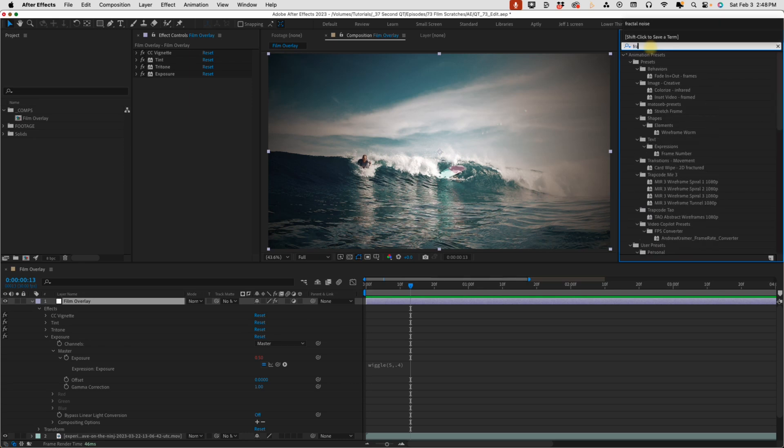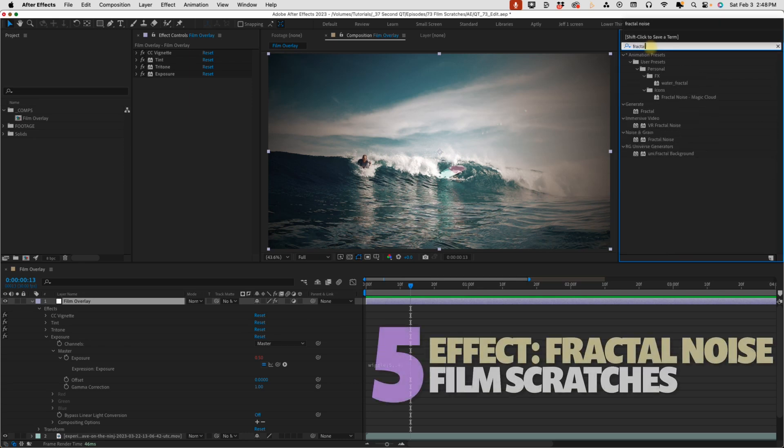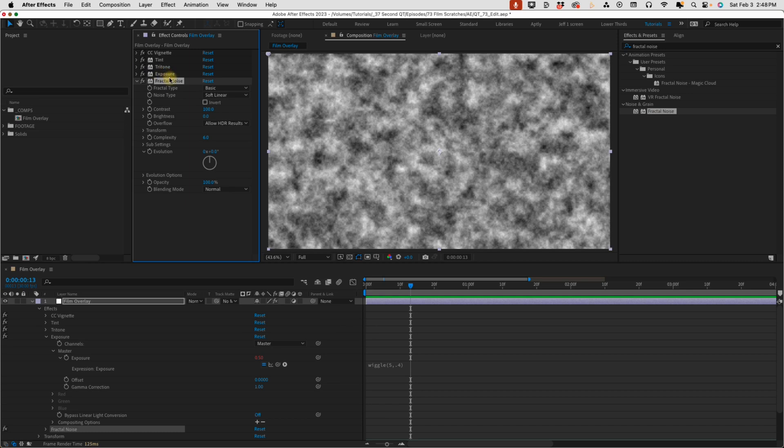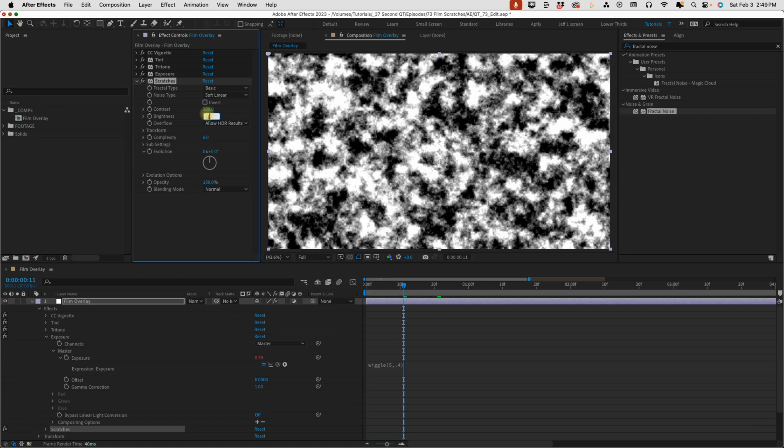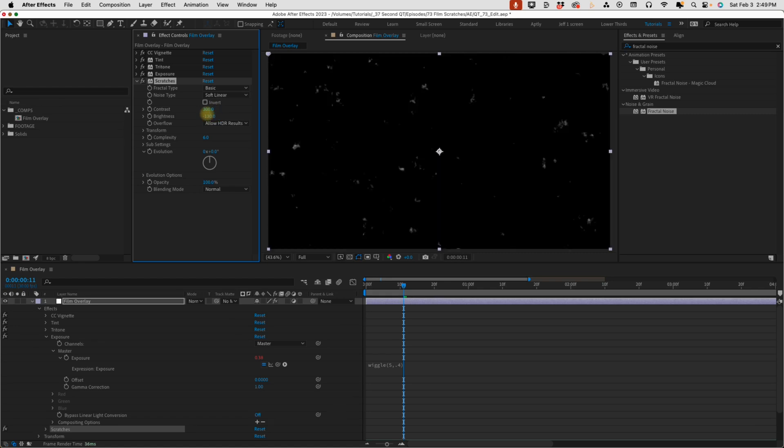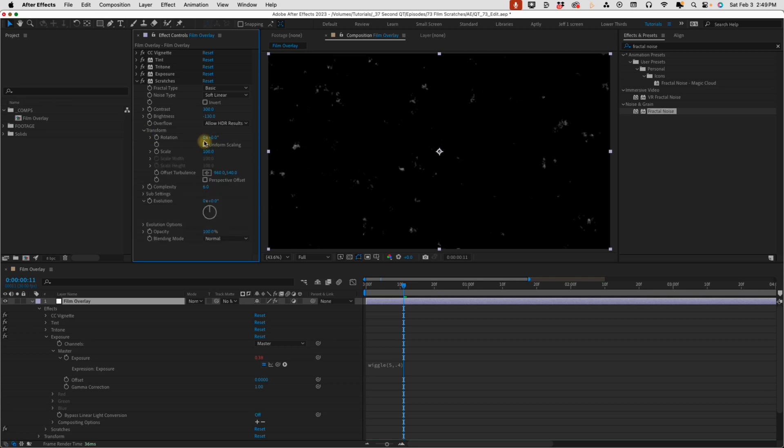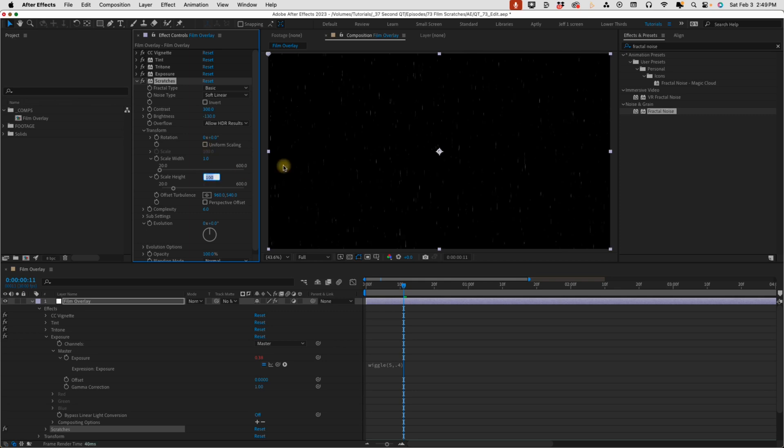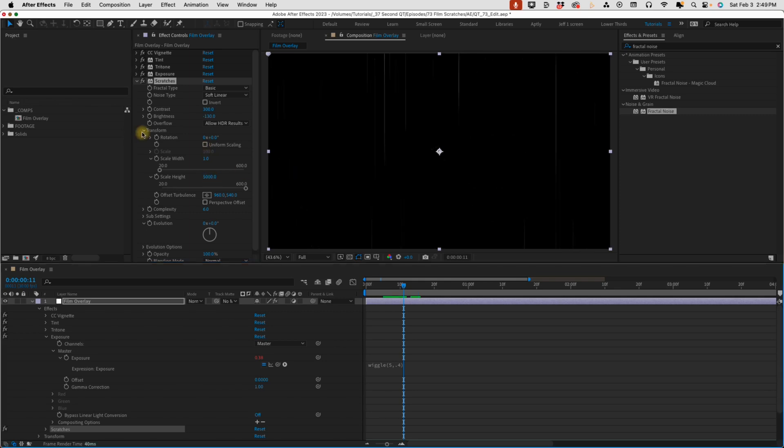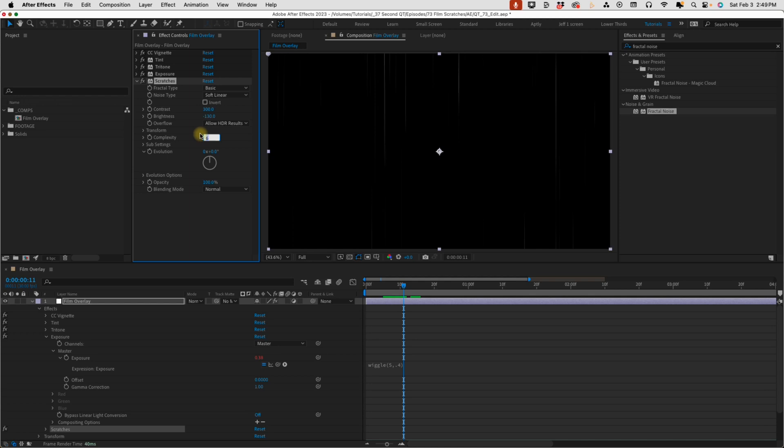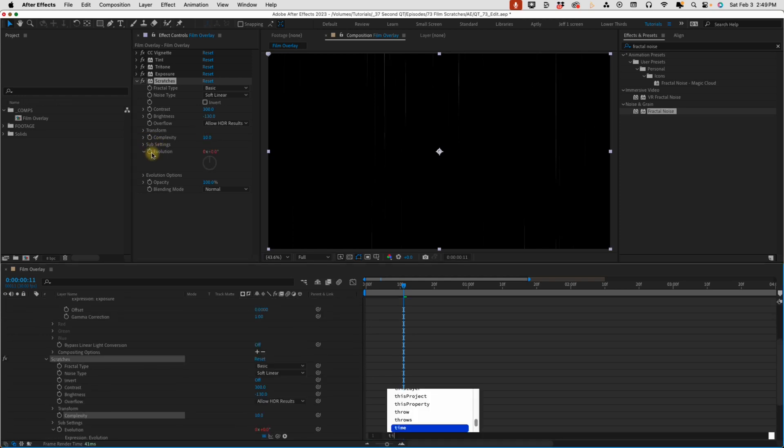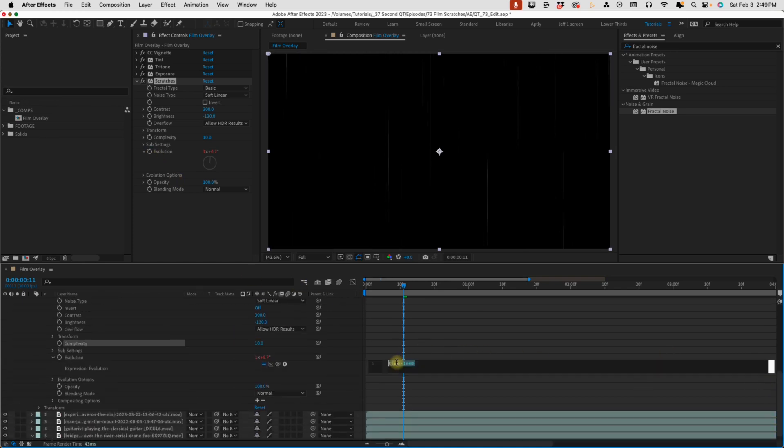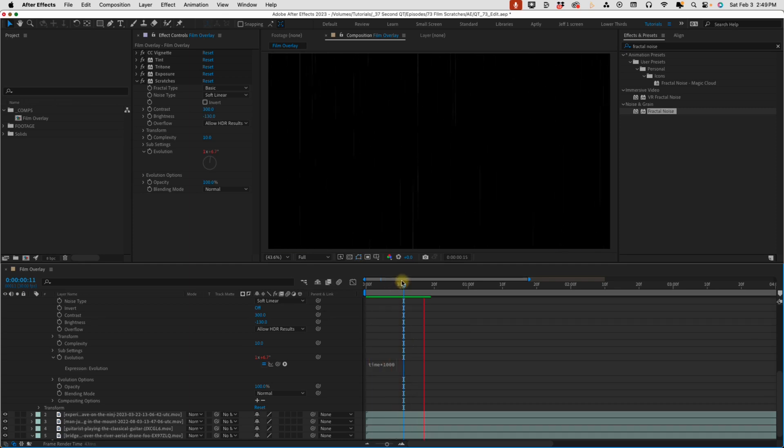Go back to our effects and presets and type in fractal noise. Double click this fractal noise. So let's call this scratches. Change our contrast to 300. Brightness, bring that down to about 130. And then open up our transform settings. Unconstrained our uniform scale. And we want our width to be one pixel wide. And then we want our height to be 5,000. So very, very tall. So make our complexity 10. Option or Alt click evolution. And then we're going to type in time times 1,000. And in case you can't see that, I'm going to scroll down right here. Time times 1,000. That's how we get our film scratches to kind of dance around.